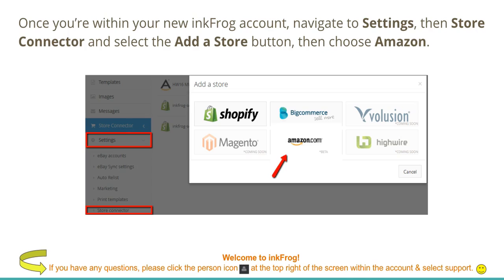Once you're within your new InkFrog account, navigate to Settings, then Store Connector, and select the Add a Store button. Then choose Amazon.